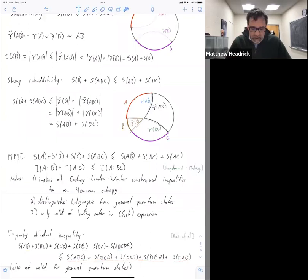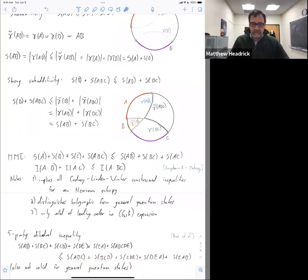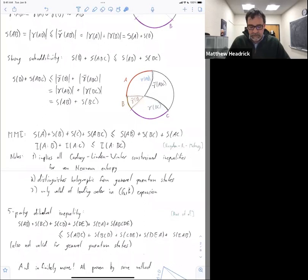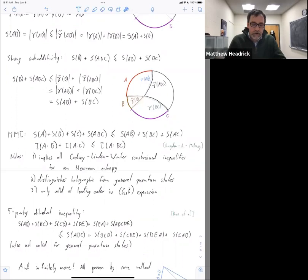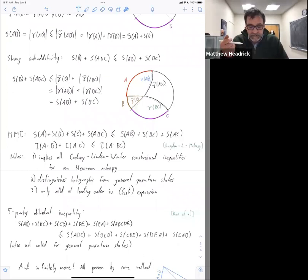It's independent — you can show it doesn't follow from MMI and the other ones. Like MMI it's not valid for general quantum states, and it's proved the same way. There's an infinite list that are known and there's sort of an almost algorithmic proof method for finding new ones. The MMI and the five-party one are members of an infinite sequence of inequalities for any odd number of parties that look very similar. But there are many others — that's not the only family — and there are more and more as you add more and more parties.